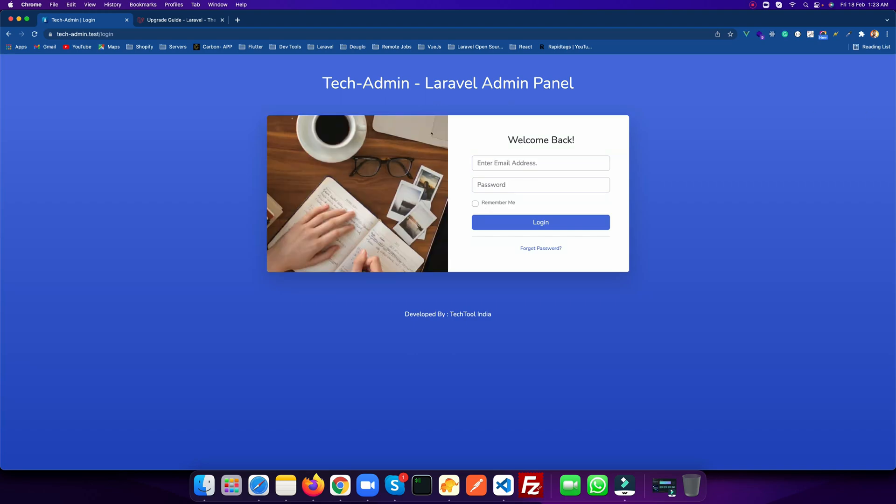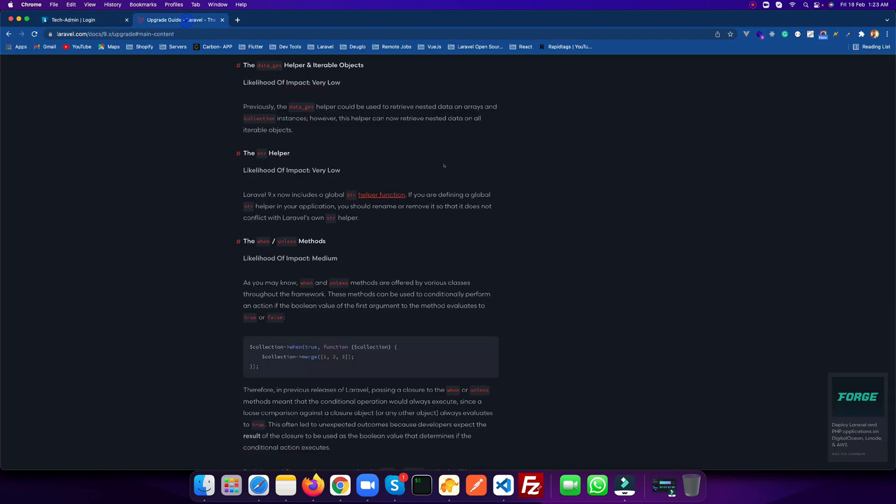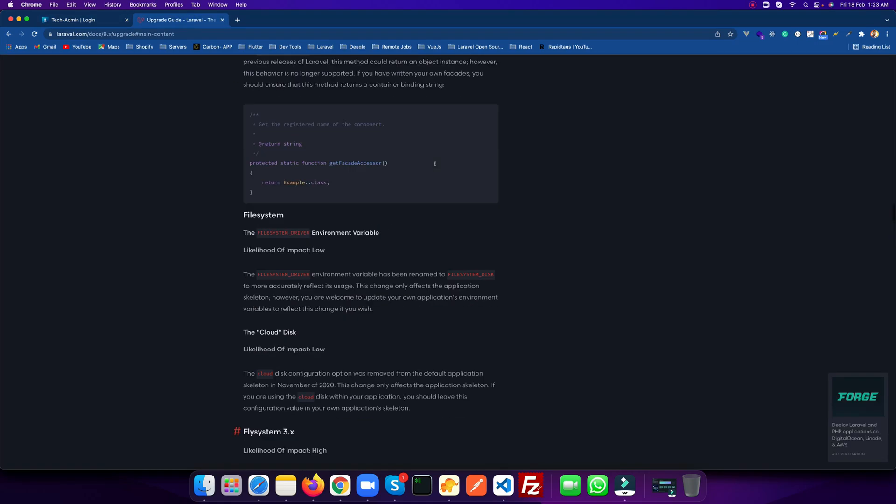Two major things which you need to take care of while upgrading your application from Laravel 8 to Laravel 9: First is to take a backup of your application, including your database and storage, so that you don't lose any kind of data. Second is you have to read all the upgrade guide from Laravel.com.